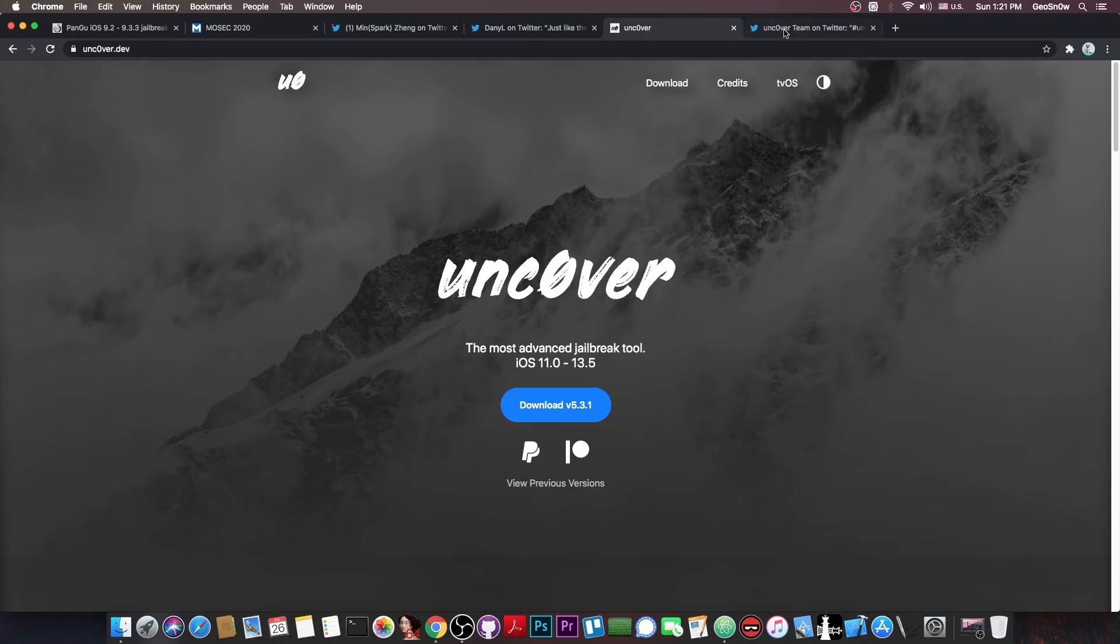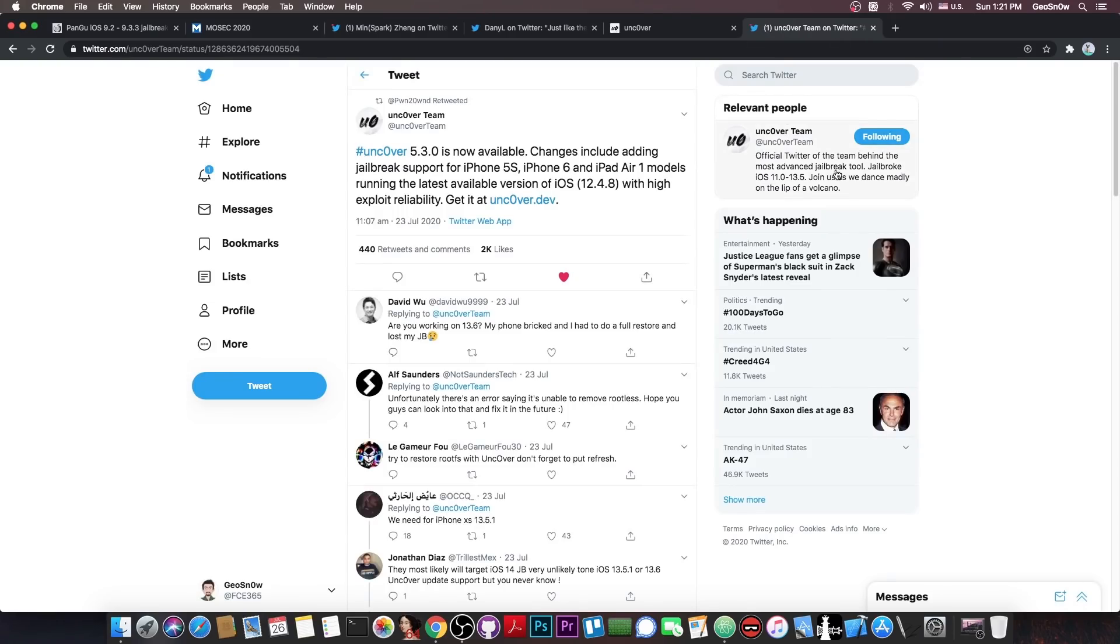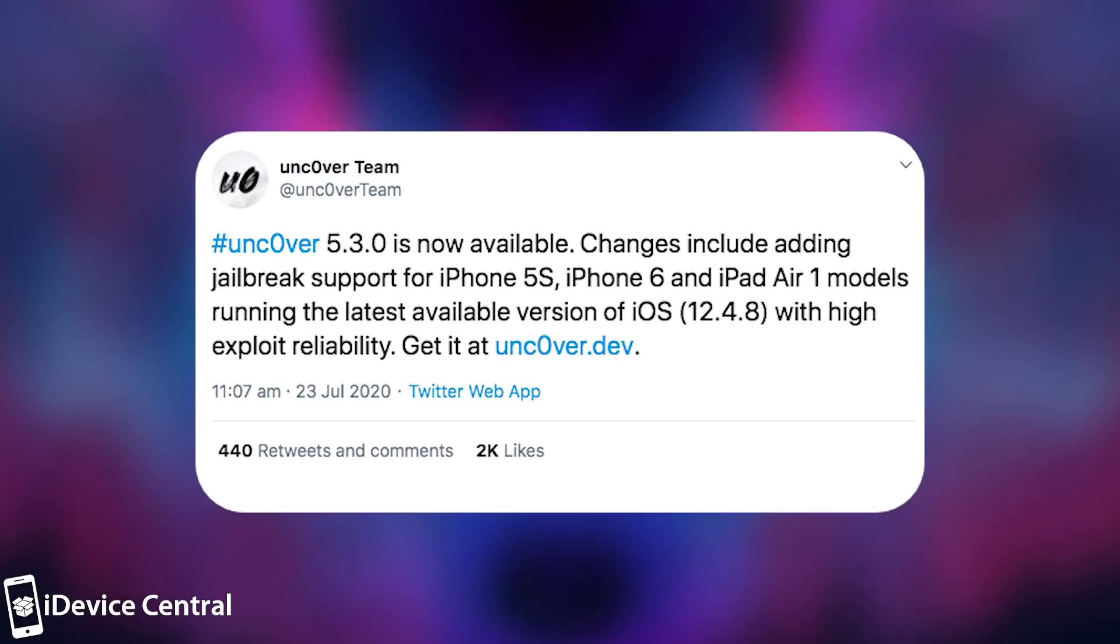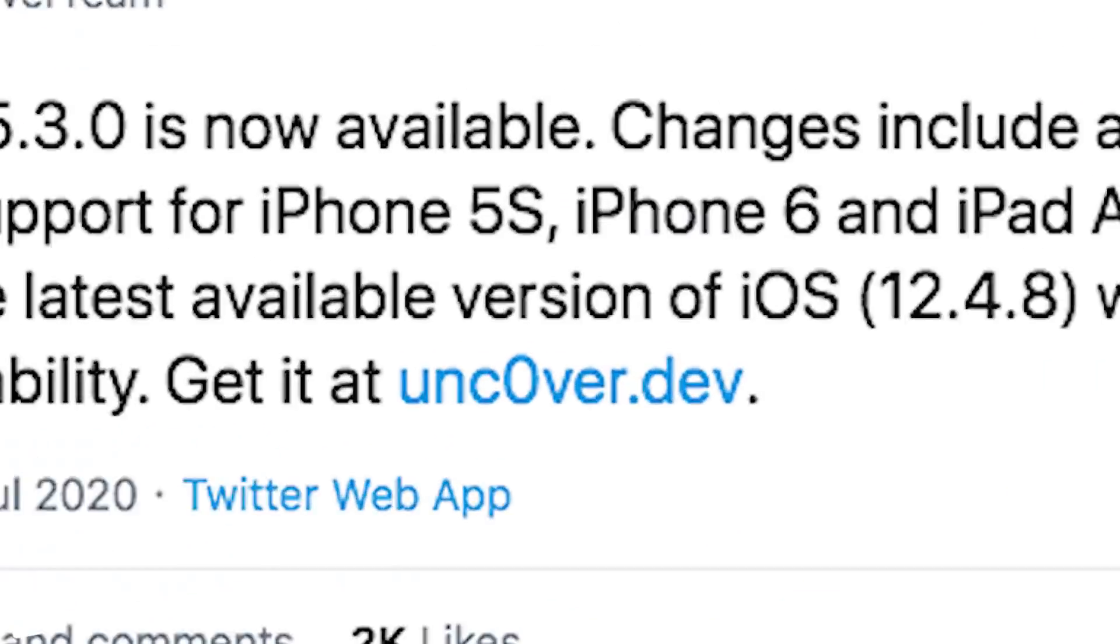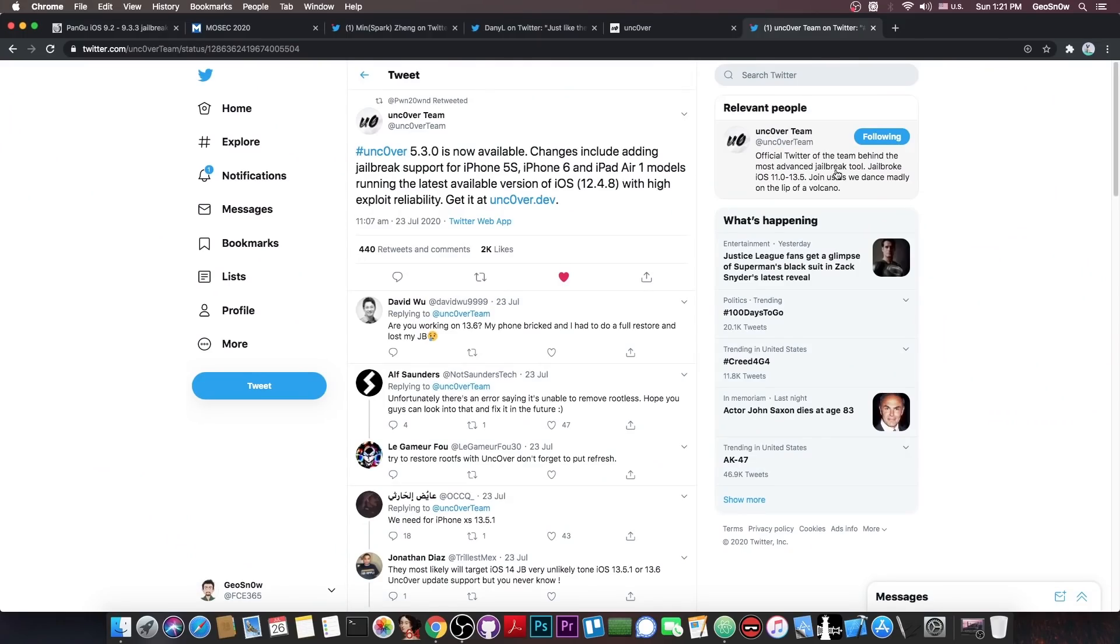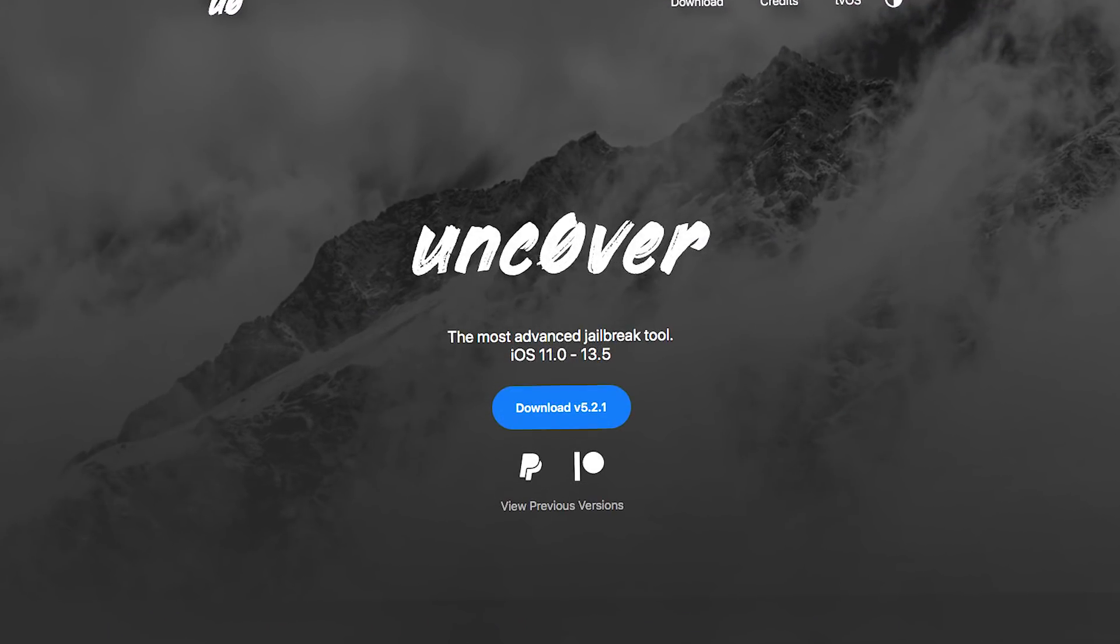But speaking of Unc0ver they also got an update. It says Unc0ver 5.3.0 is now available and the changes include adding jailbreak support for the iPhone 5s, 6 and iPad Air 1 models running the latest available version of iOS 12.4.8 with high exploit reliability. And then they pushed another update to fix some leftover files. And this was back on July 23 so two days ago.